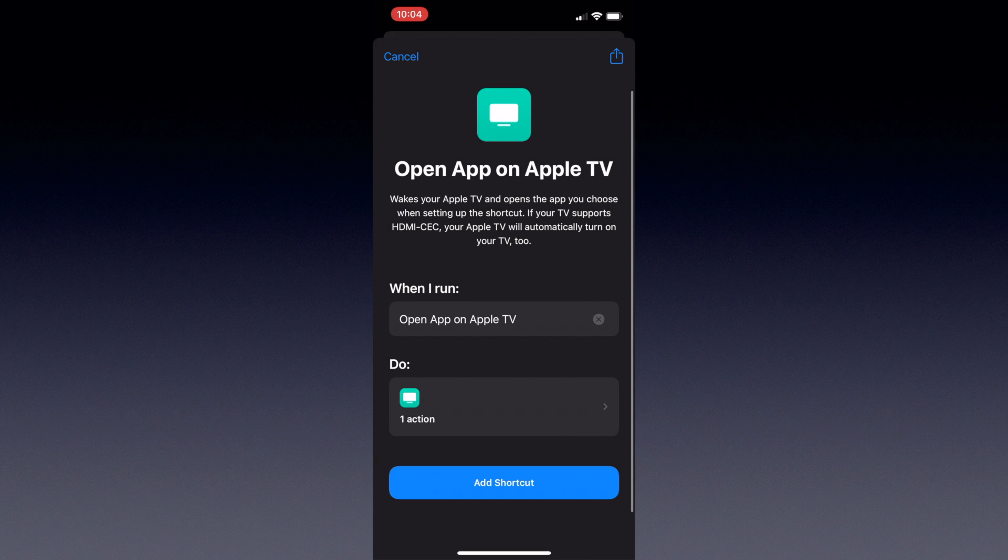If you have multiple Apple TVs, you may also want to put that in the name as well. So while I didn't do it here, in this example I would change it to Open Tubi on Apple TV, since the Tubi TV app is what I'm going to set it up to work with.